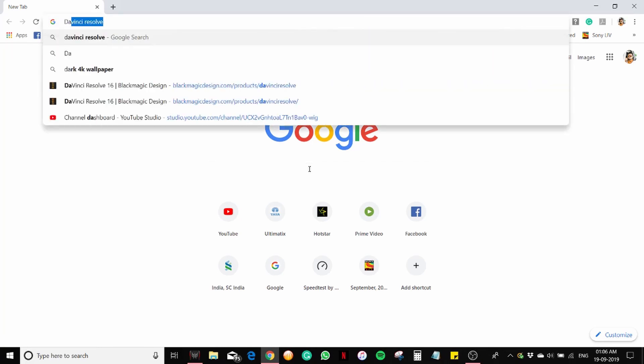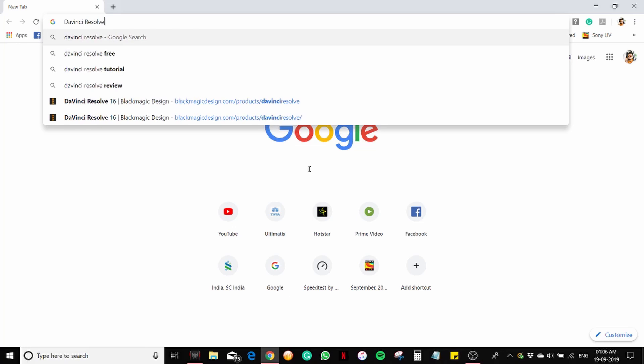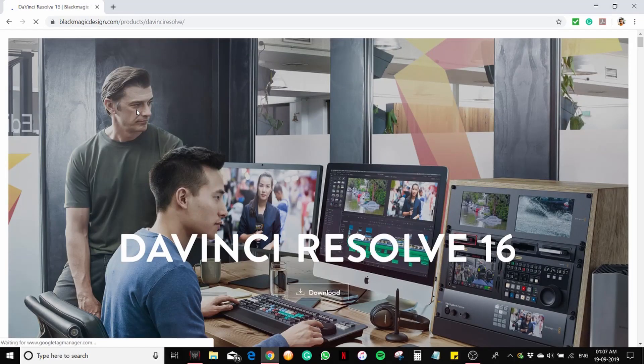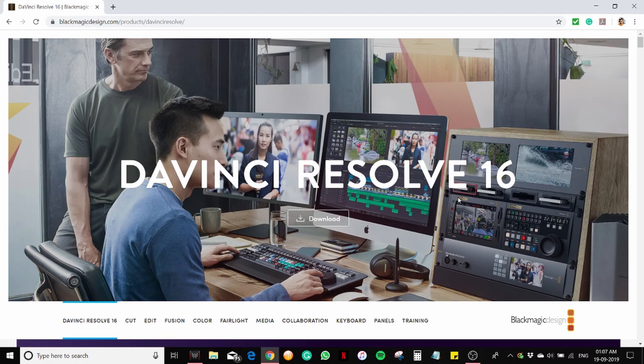Click on the first link, this is their website blackmagicdesign.com. To download DaVinci Resolve 16, click on this download button.